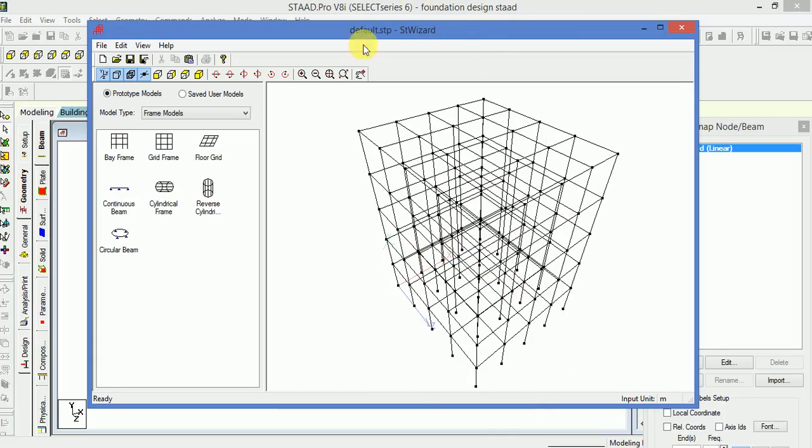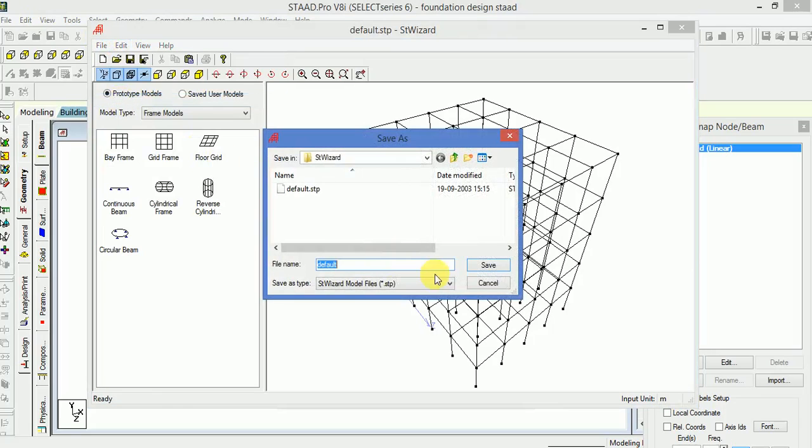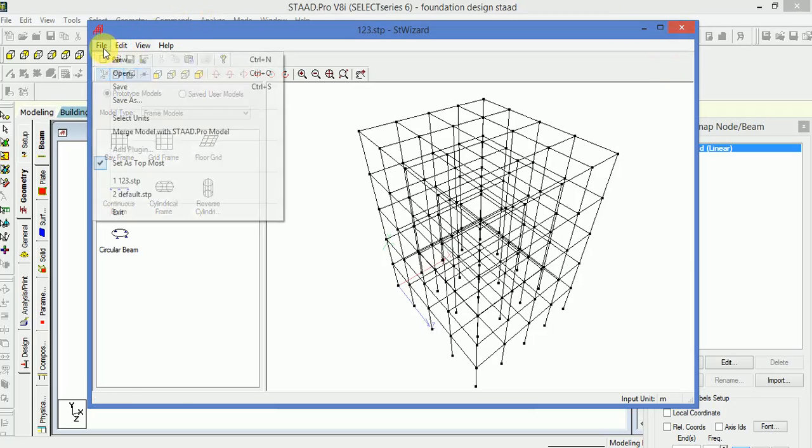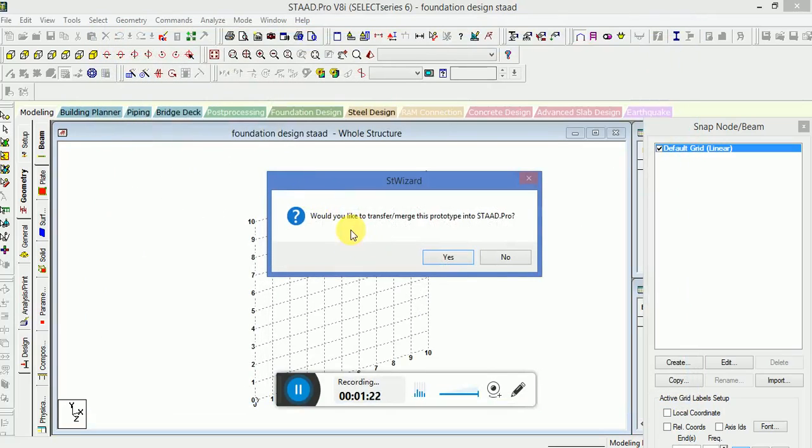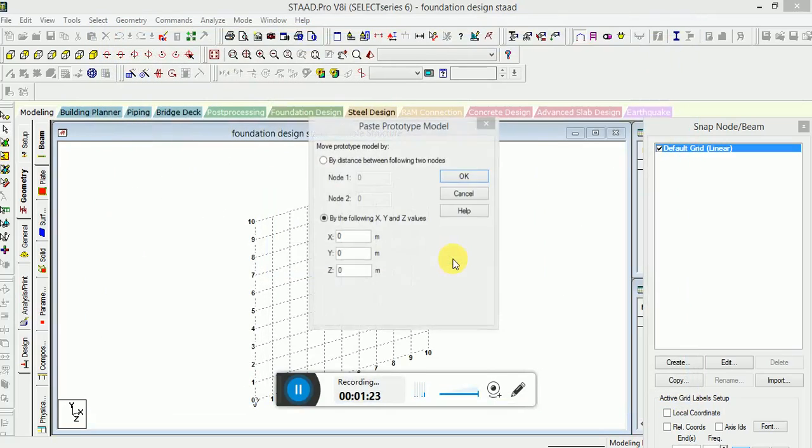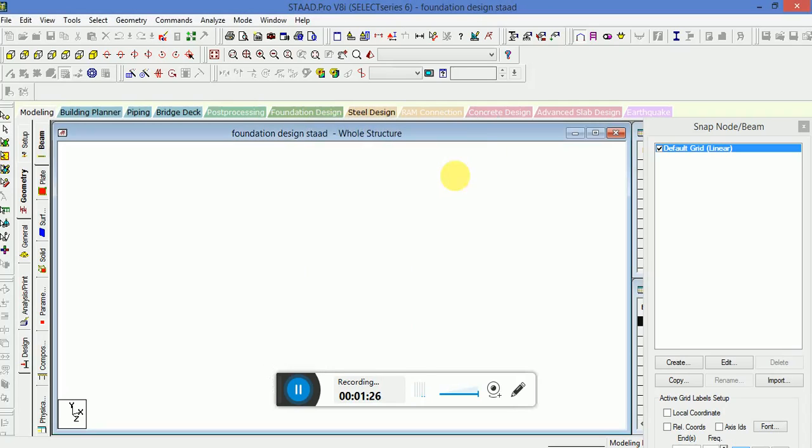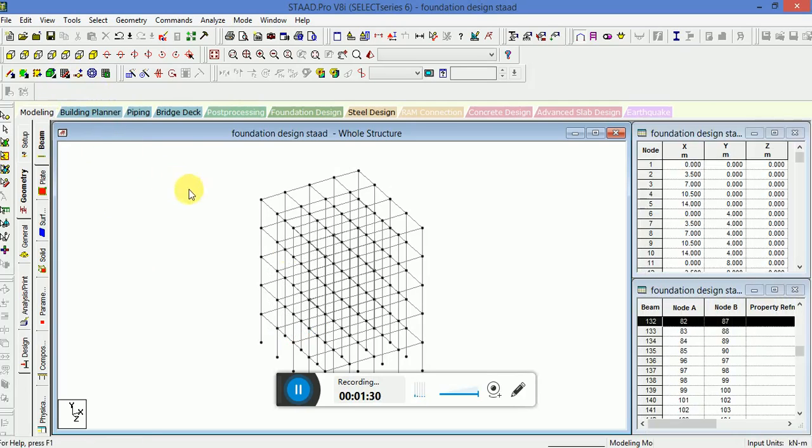The structure now looks good. Go to File, Save. Then File, Merge Model with STAAD Pro model, click on Yes. Now the structure is transferred into the main STAAD geometry.